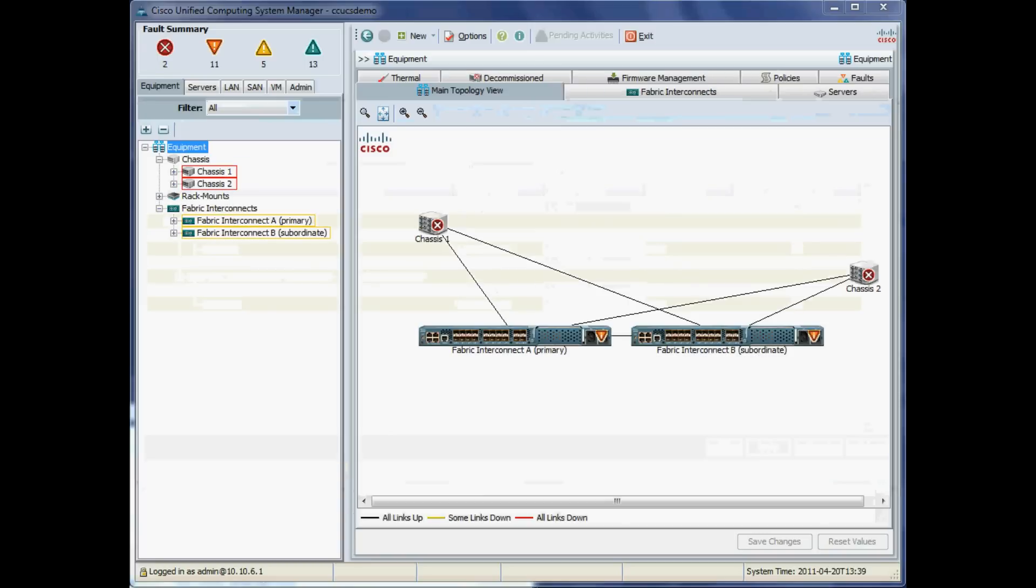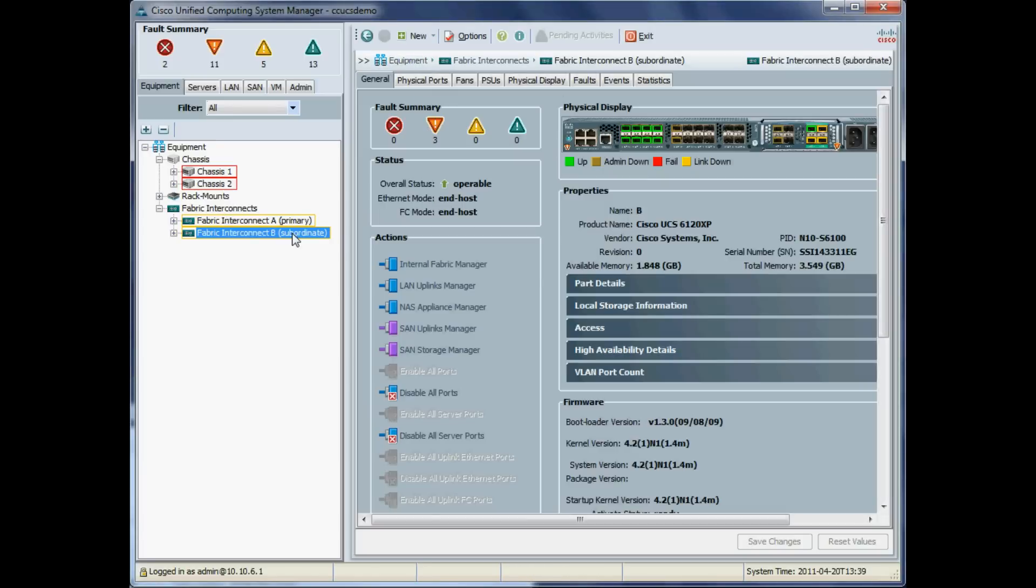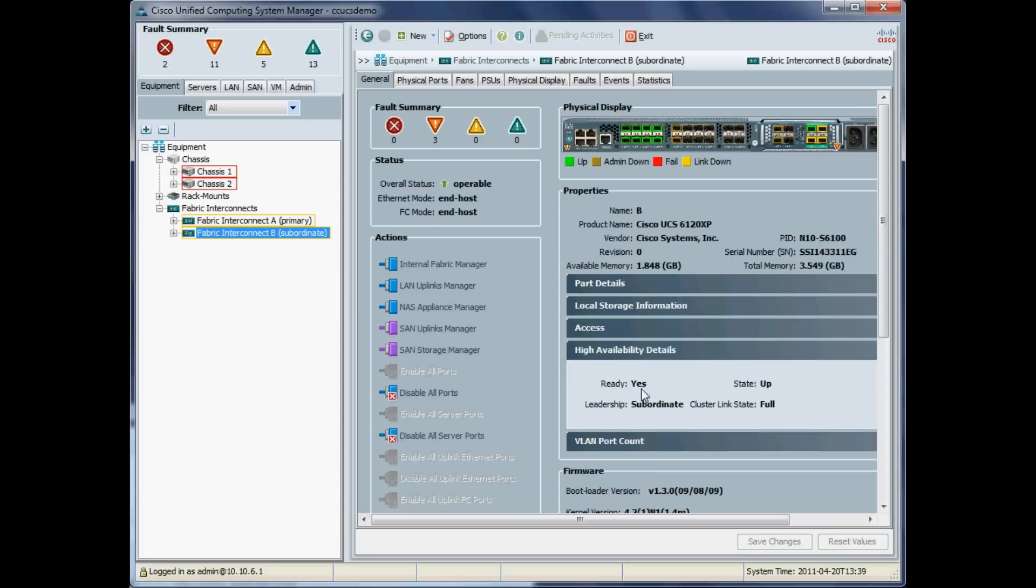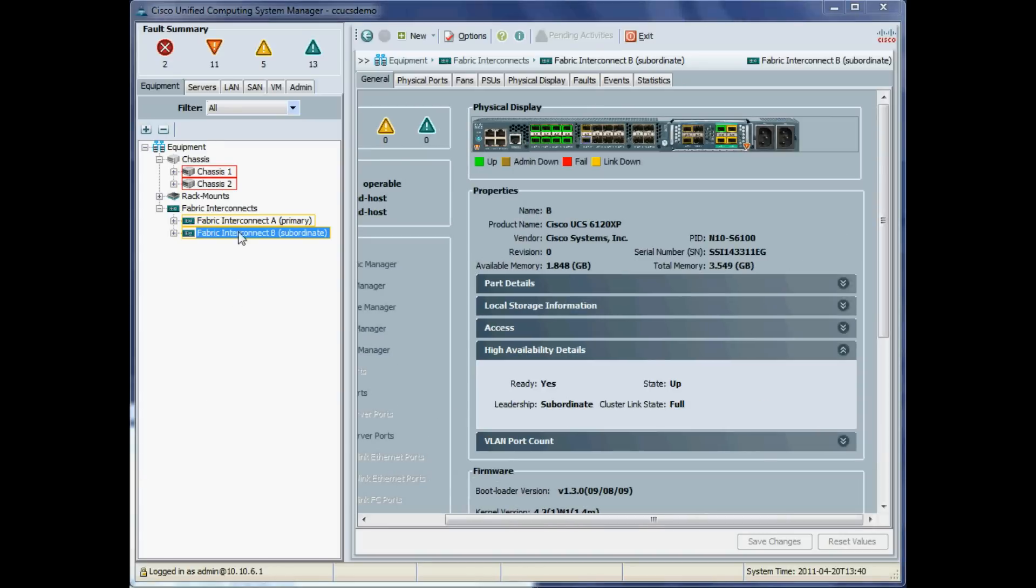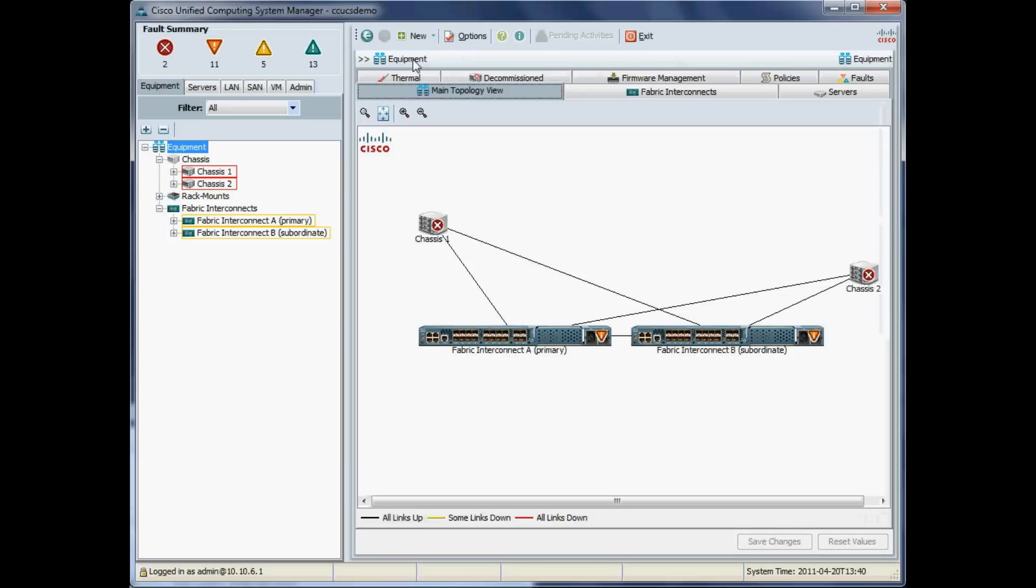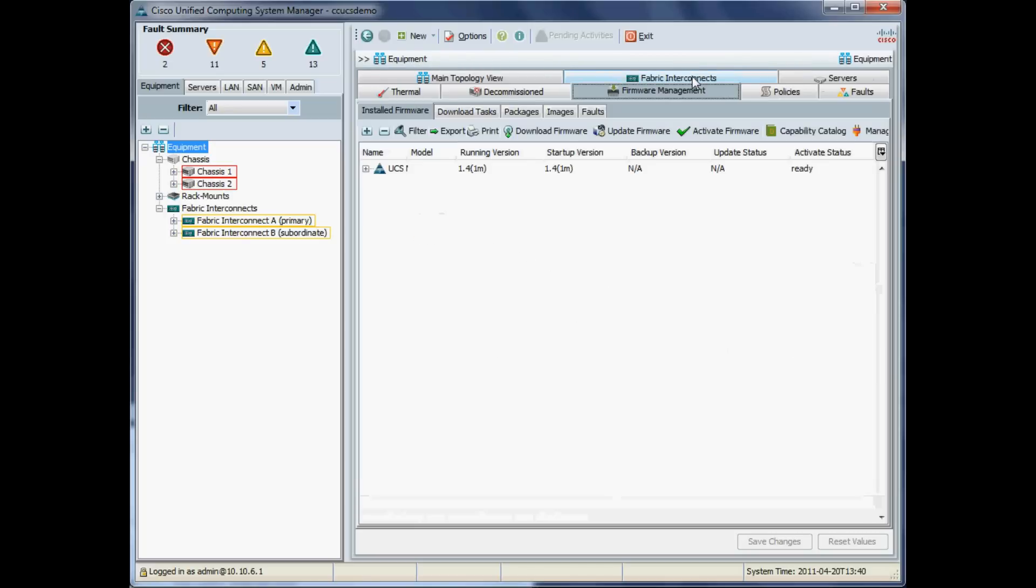The next thing to do is just double-check that the subordinate has come back up and is on standby in an HA pair. Ready: yes, and state is up. Obviously this has to be in this state for when we reboot the primary. If the subordinate doesn't kick in, obviously then you're in downtime. So you want to make sure that is ready and up.